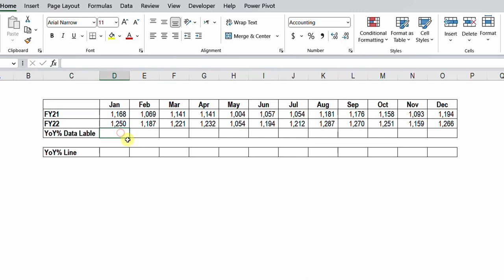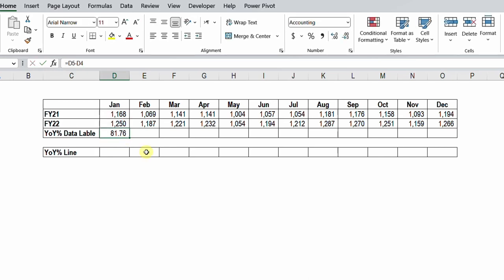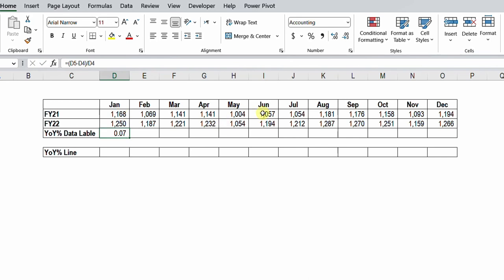To start, let me calculate the absolute difference: equal FY22 minus FY21. Here is the difference — 81.76. Now I need to change this to a percentage, so I'll put this equation inside brackets in the formula bar, then divide by the previous year (FY21) and hit enter. Change the format to percentage and you have the seven percent year-over-year change.